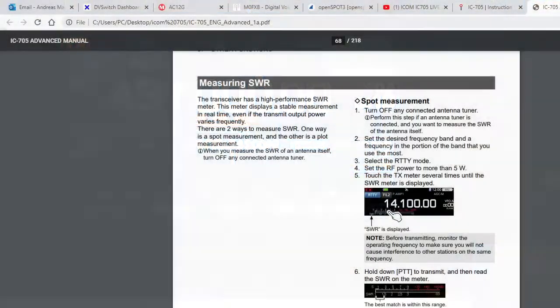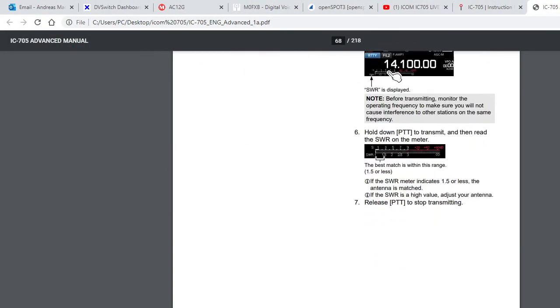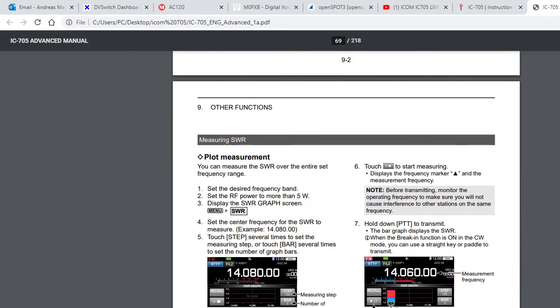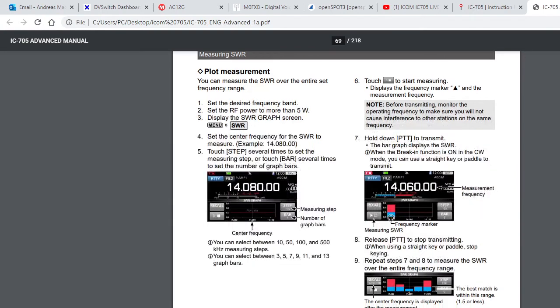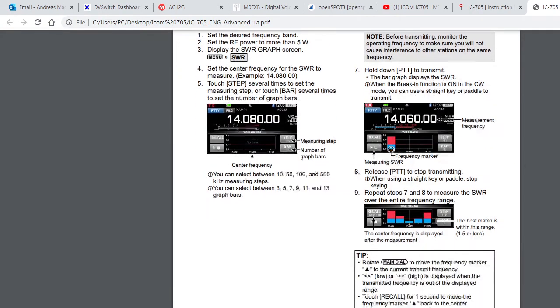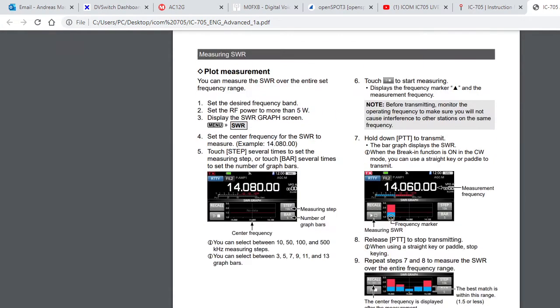Just scroll down and you get to the graph, the SWR graph. This is quite a nifty part of the ICOM range: the 705, the 7300, and definitely in the 9700. We're just gonna have a little play with it.